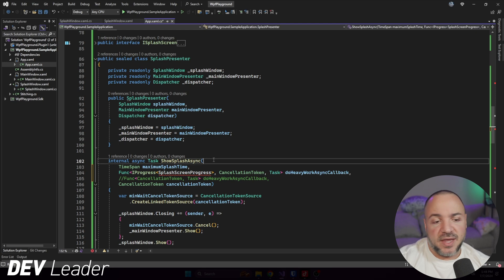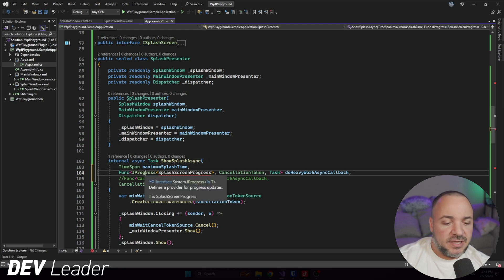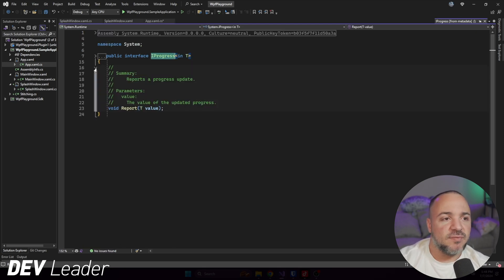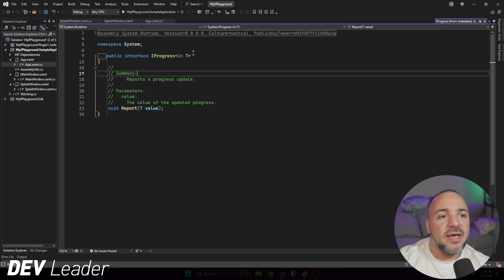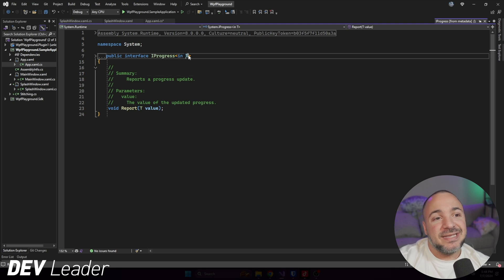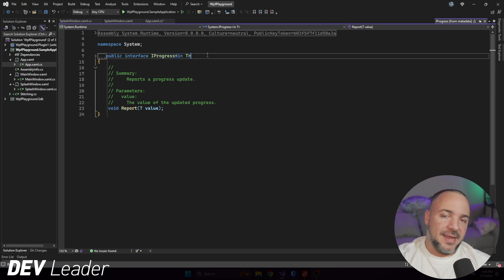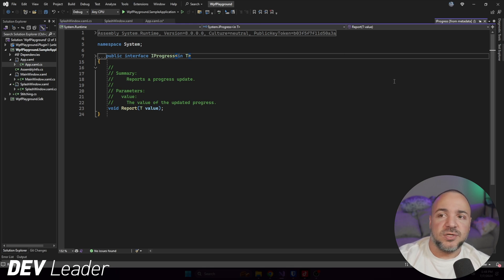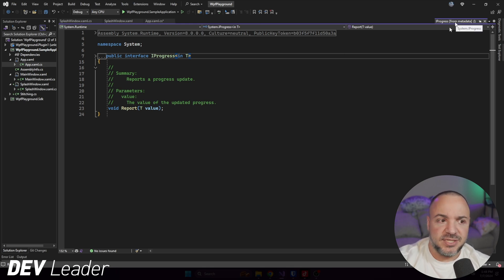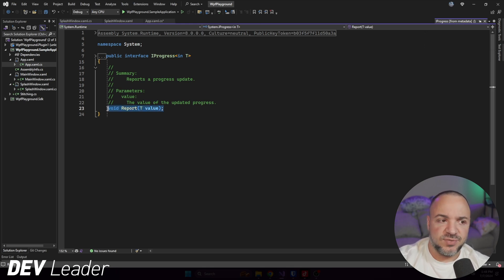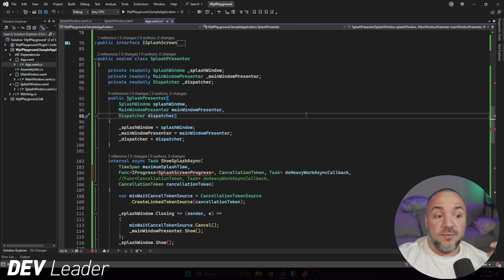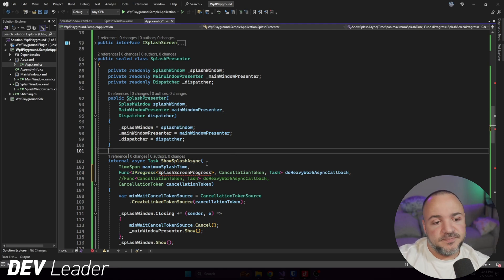IProgress is a built in interface that we can use. That's meant for this sort of thing. It's pretty lightweight. If I jump over to it, you can see that it just has a report method and it's a type parameter. So it's not just an integer or a floating point number. You can use anything you want to report progress on, but it's really simple. Just this one method. It's up for us to figure out how we want to go implement that.